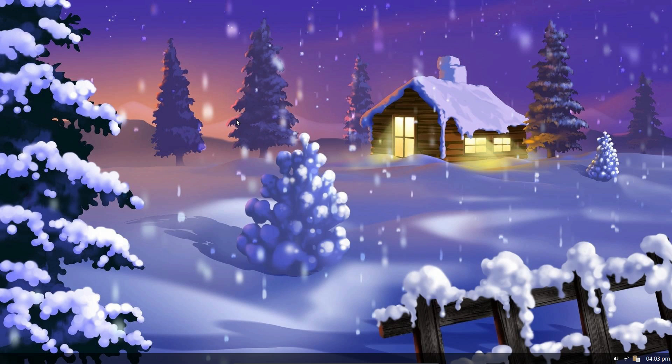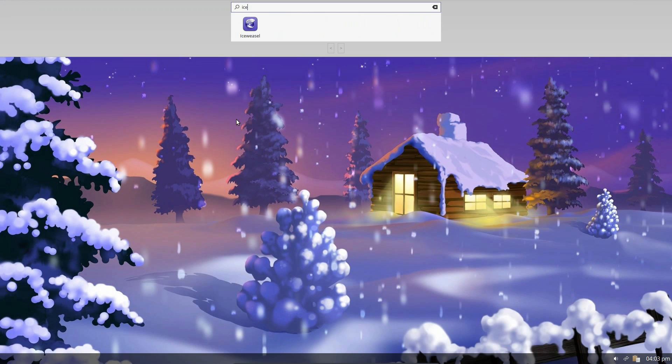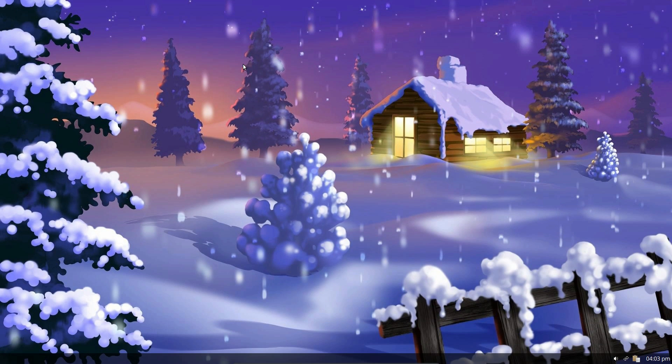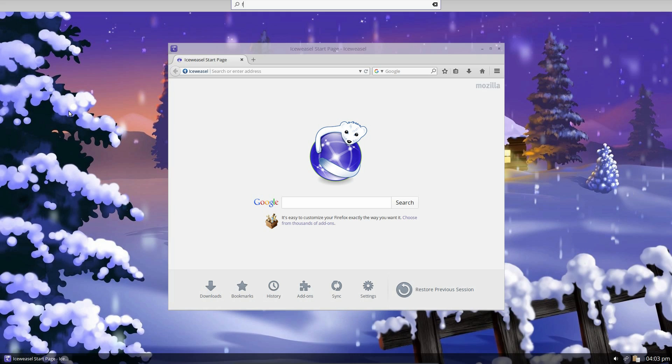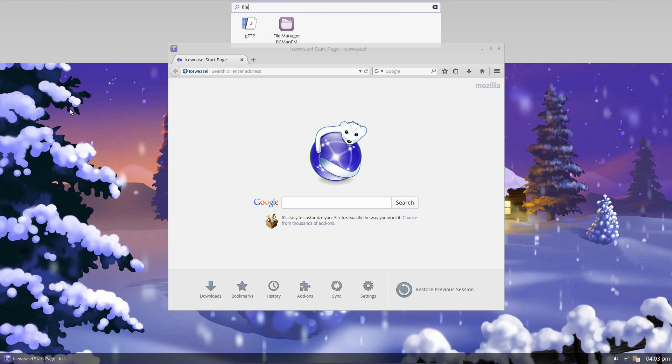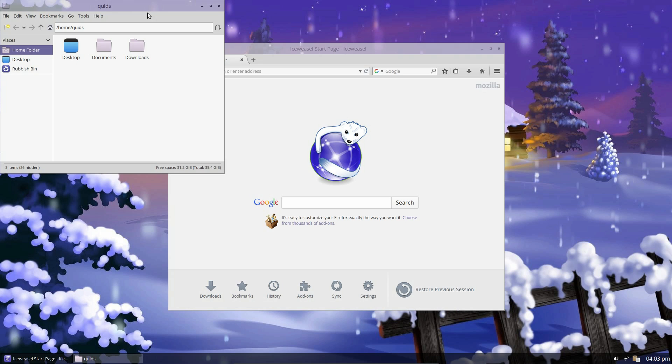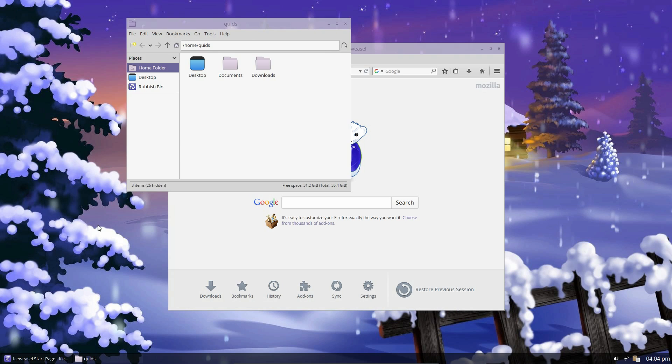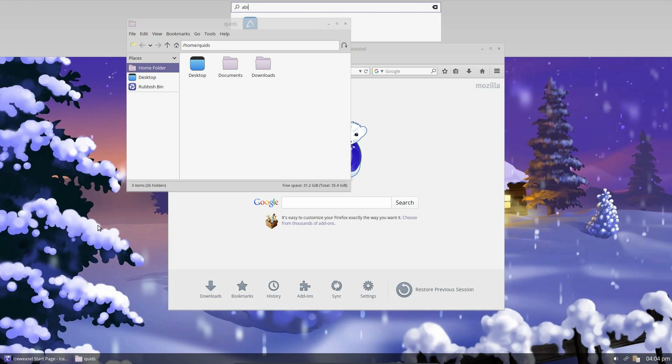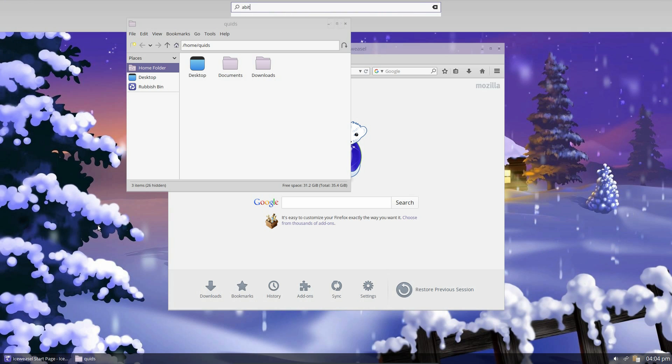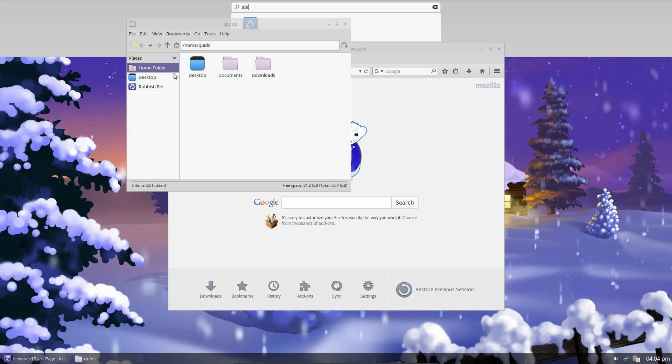There's one problem I have noticed with the launcher. Let's go and open a couple of things. So let's try for Iceweasel. And maybe the file manager. File manager. RPCMan.fm is the file manager. So I've got a couple of applications at the top of the screen. Now to open another thing. So let's try for Abby Word. Oops.